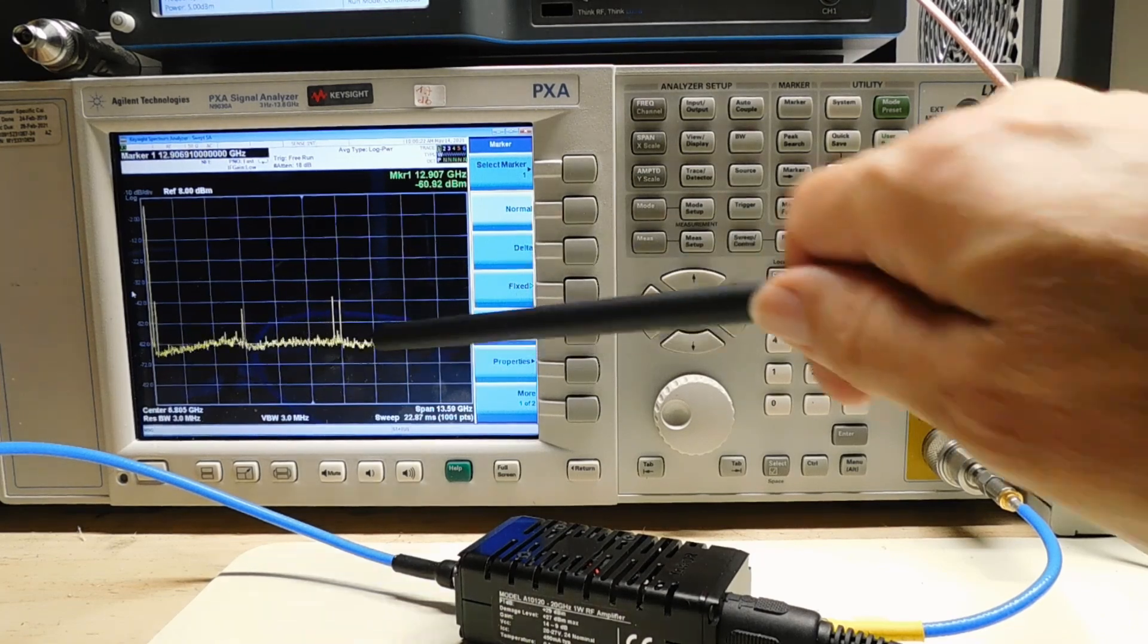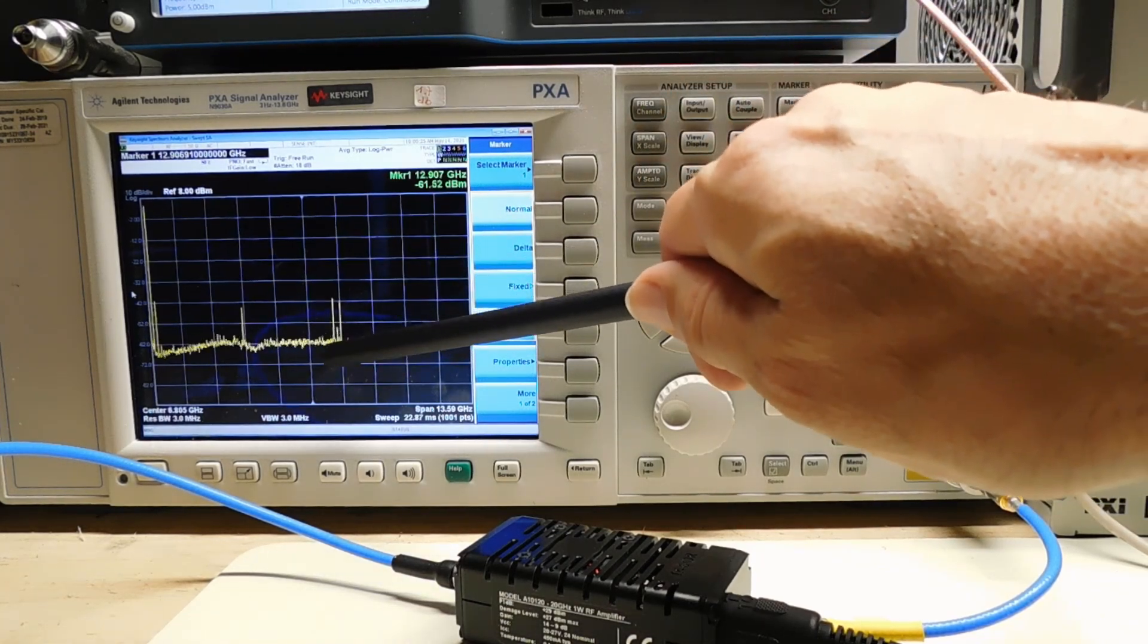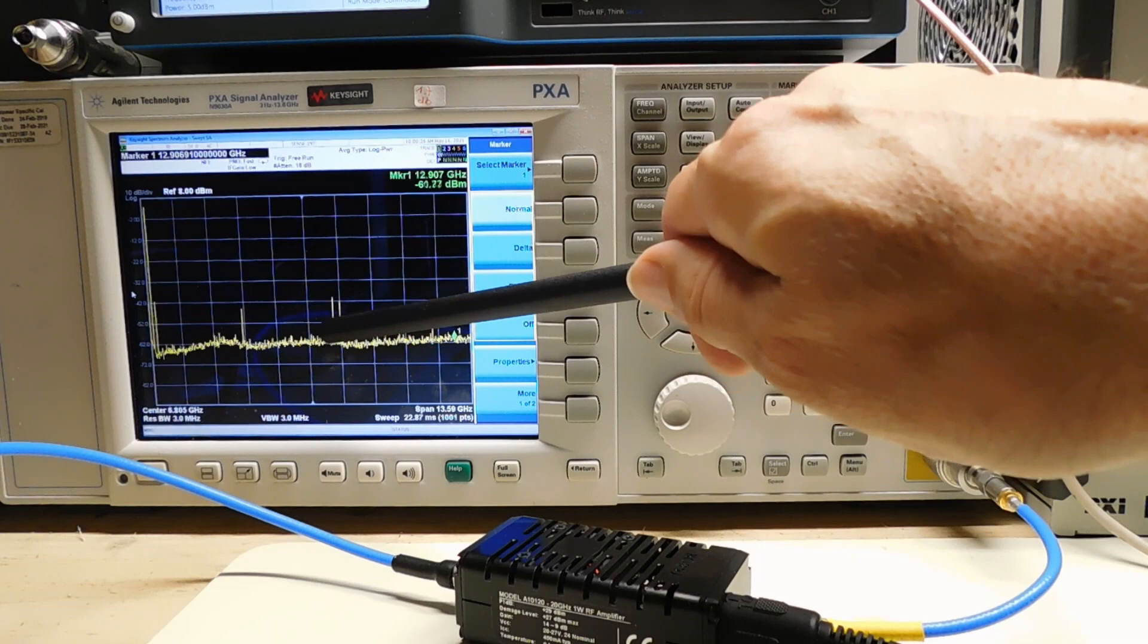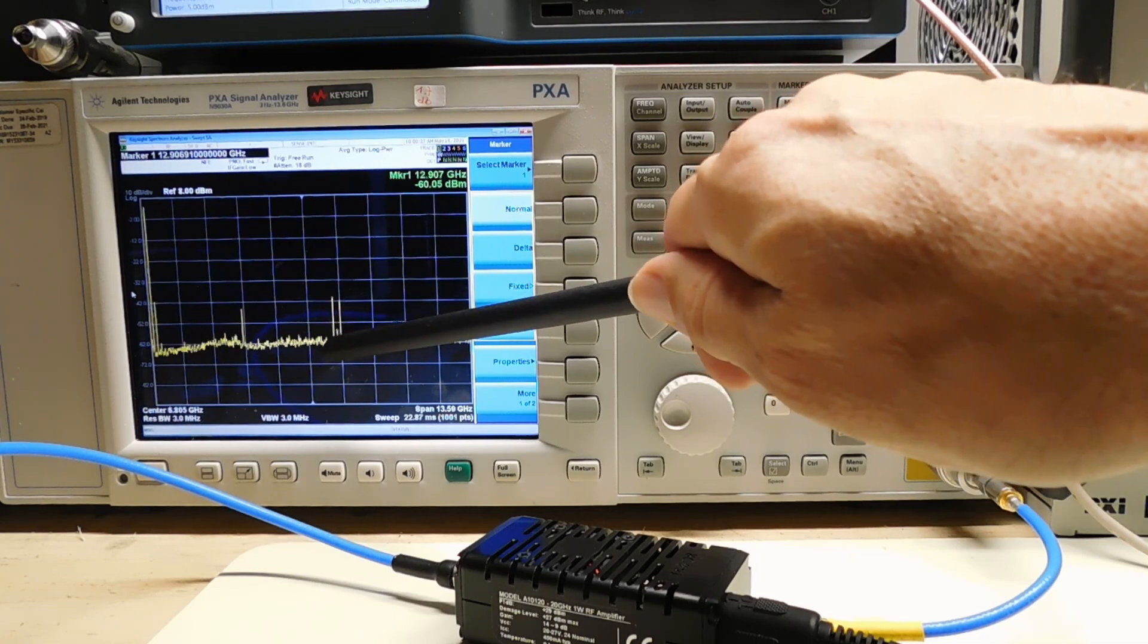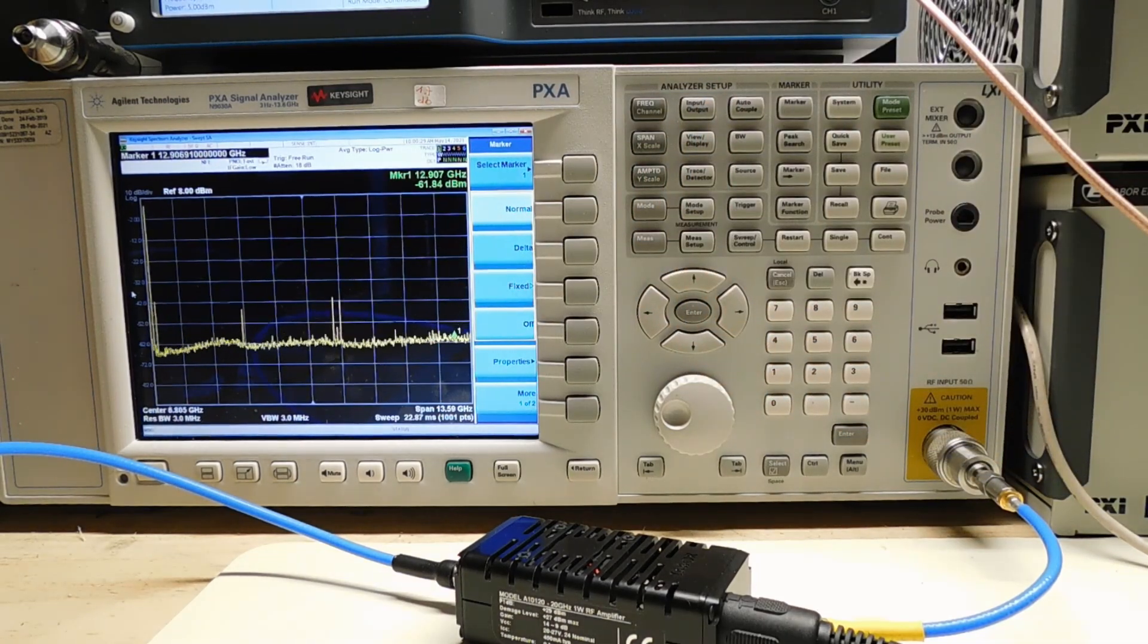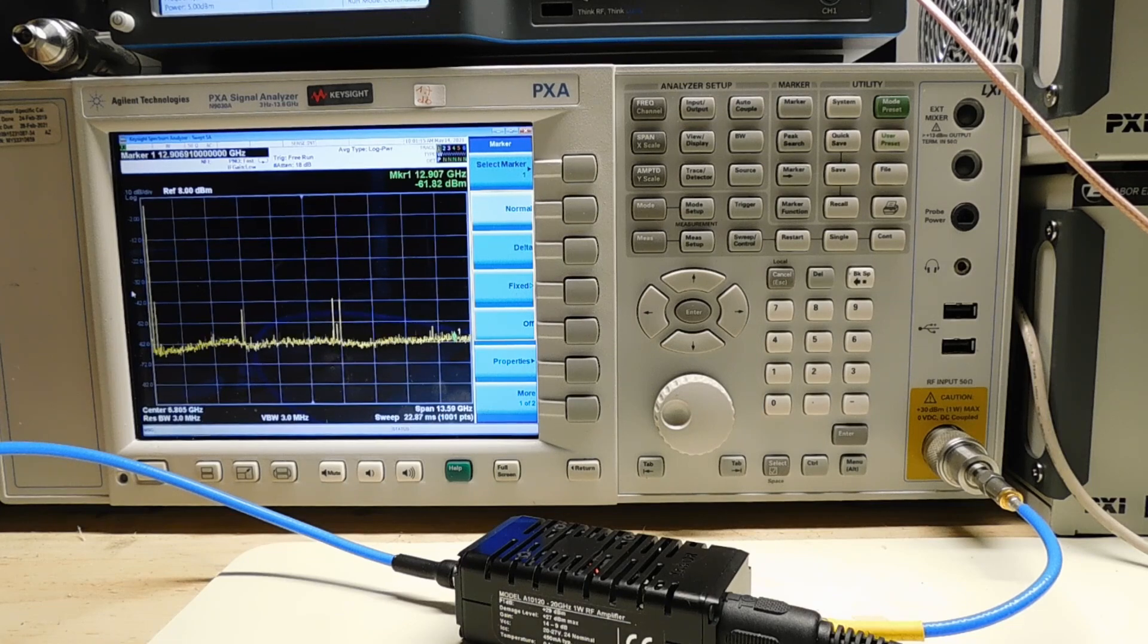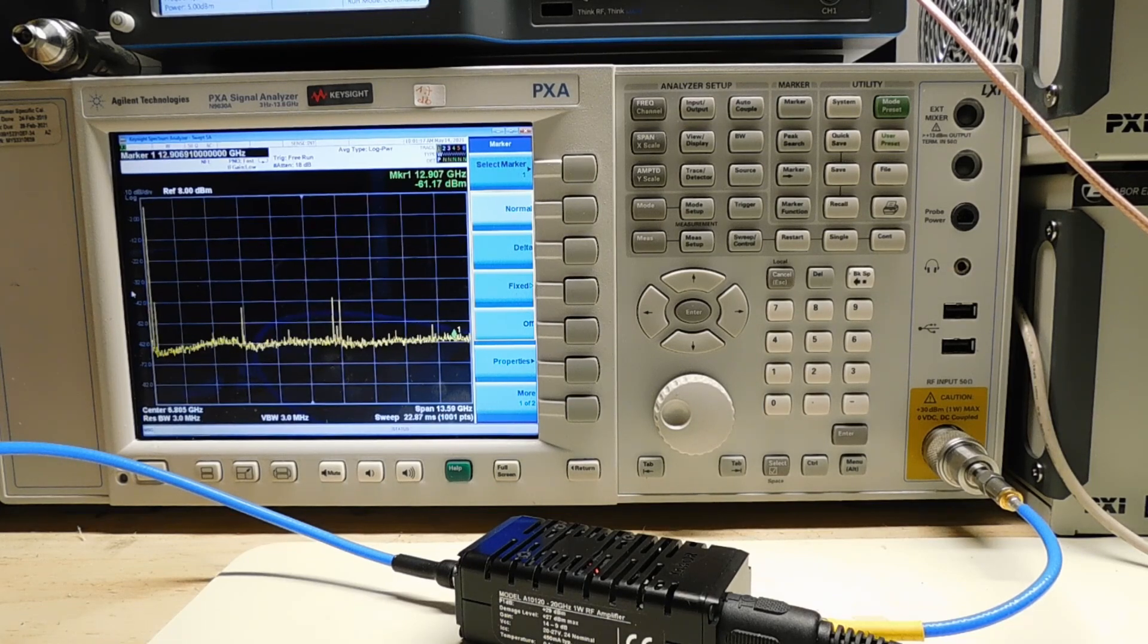And then finally, up here at 8 giga samples, I can see a clock frequency down there in the center. I have the plus and minus 75 megahertz. This, of course, is a useful way of improving the fidelity of a baseband signal.